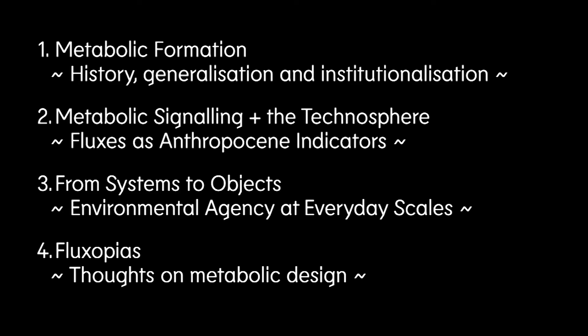I'm going to talk briefly about four dimensions of the research. The historical formation of metabolism. Metabolic signals in the contemporary technosphere. The shift from a metabolics of signals to one of objects and agents. And finally, some tentative proposals for the future.